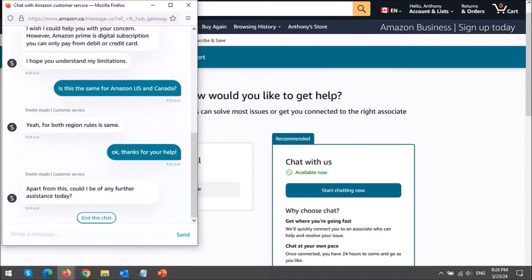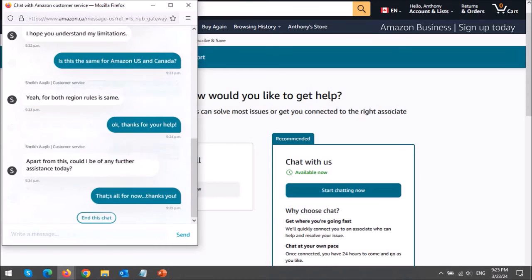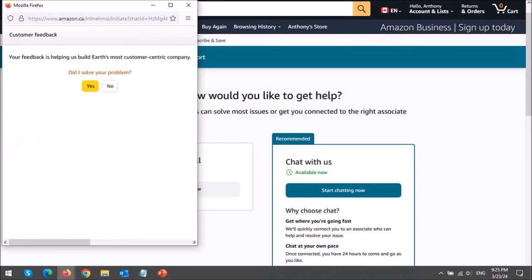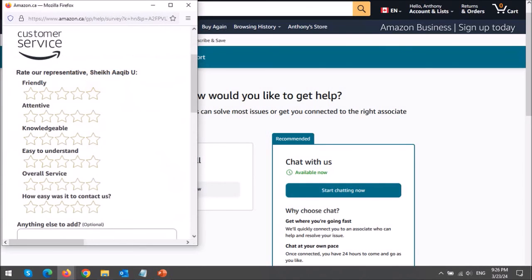And then, once you're done, you can click this End the Chat button. And then you can provide your feedback and complete a survey at the end, if you want to.